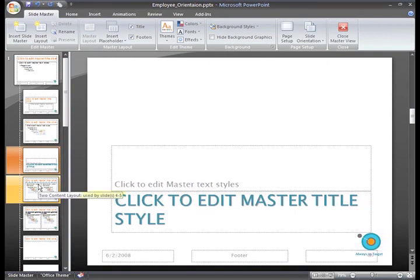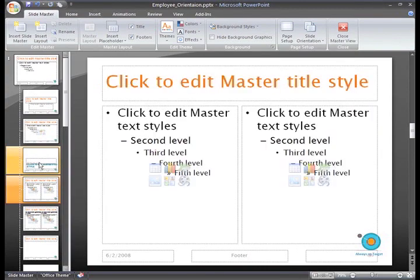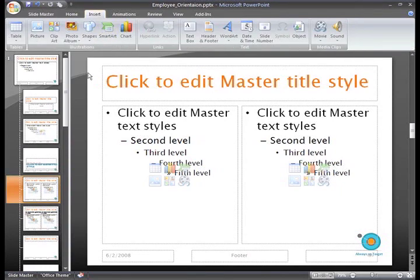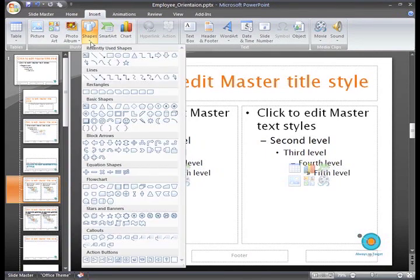You can see that this layout is used for slides 4 and 5, so my line will appear on these two slides. I want to insert a line, which is a shape, so I'll select the Insert tab and then click the Shape command.